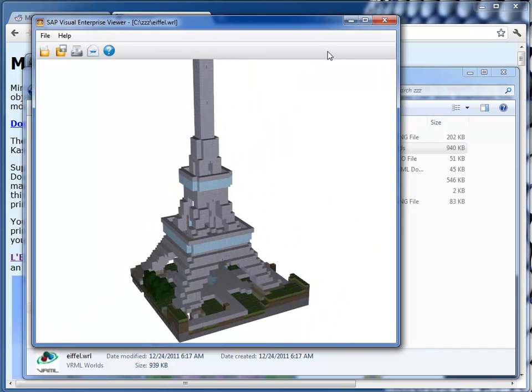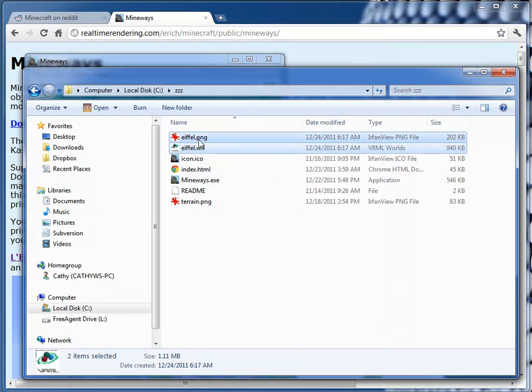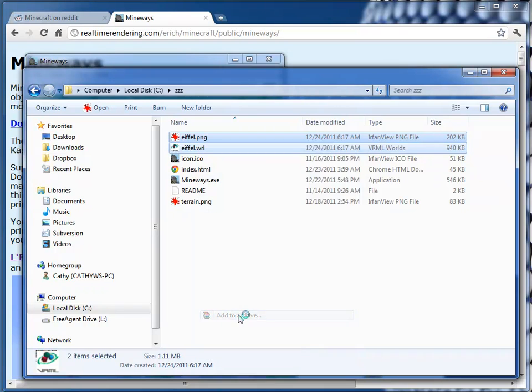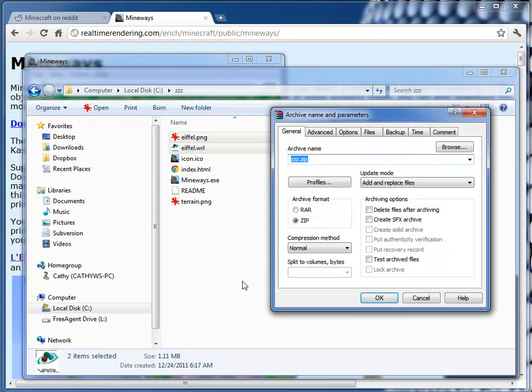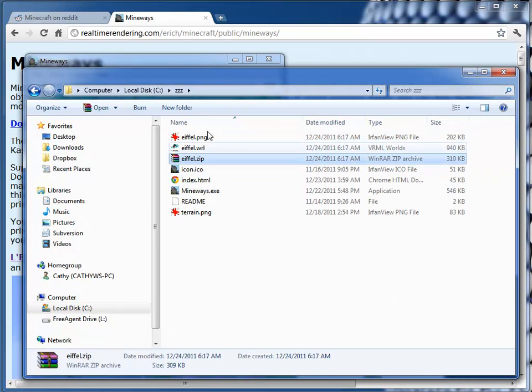So once you feel good about, hey, that looks like a fine model, I want to print that in Shapeways. And all you do is zip them up. So like so. And now I have a zip file.